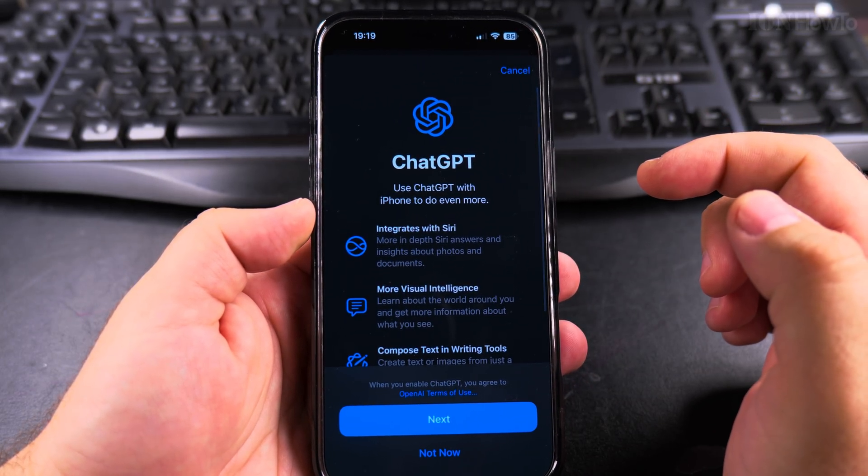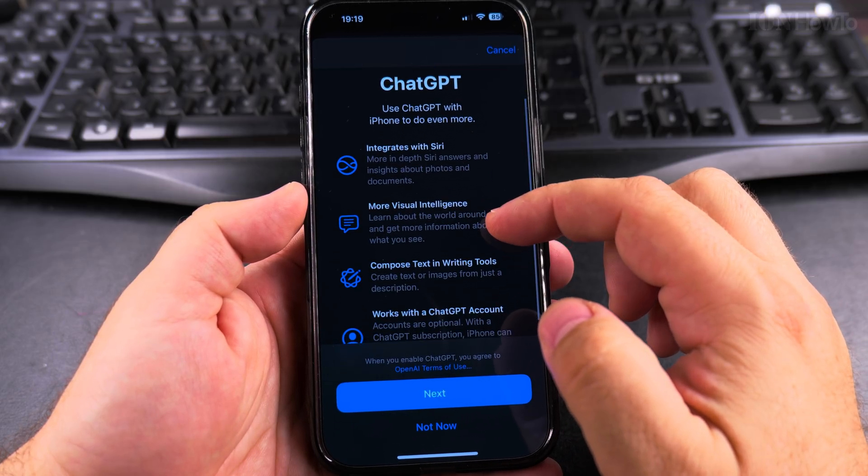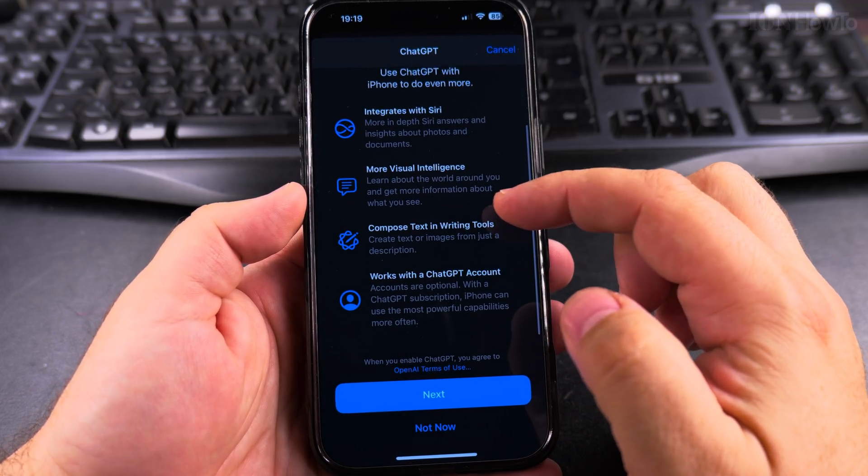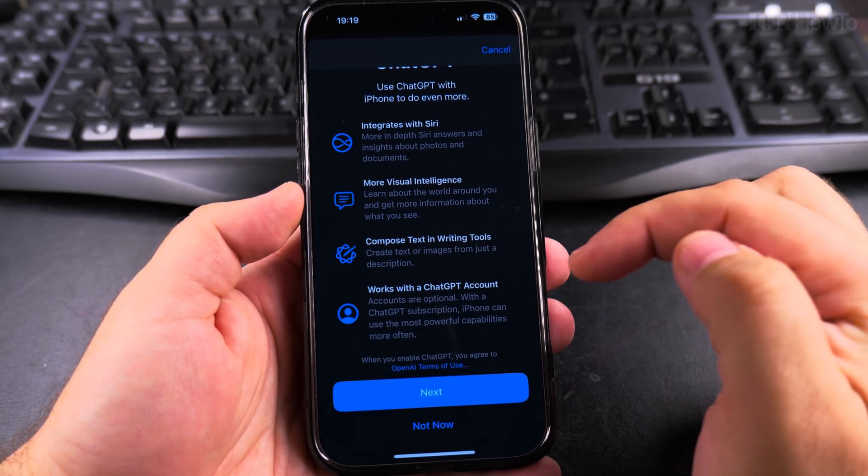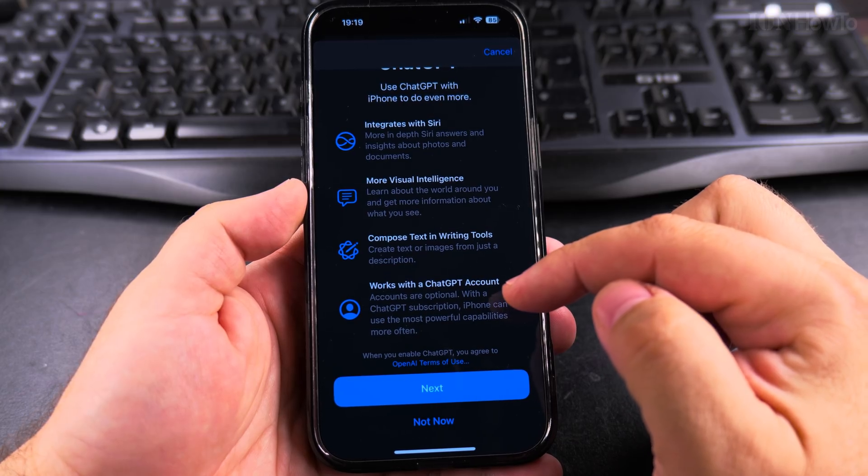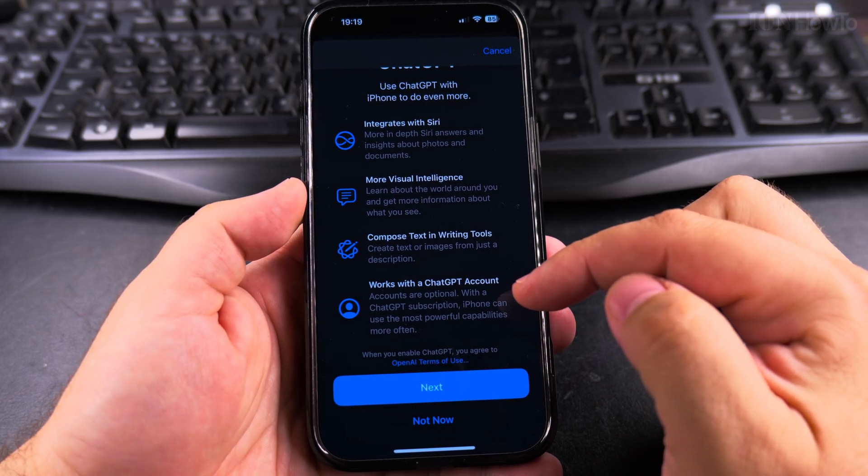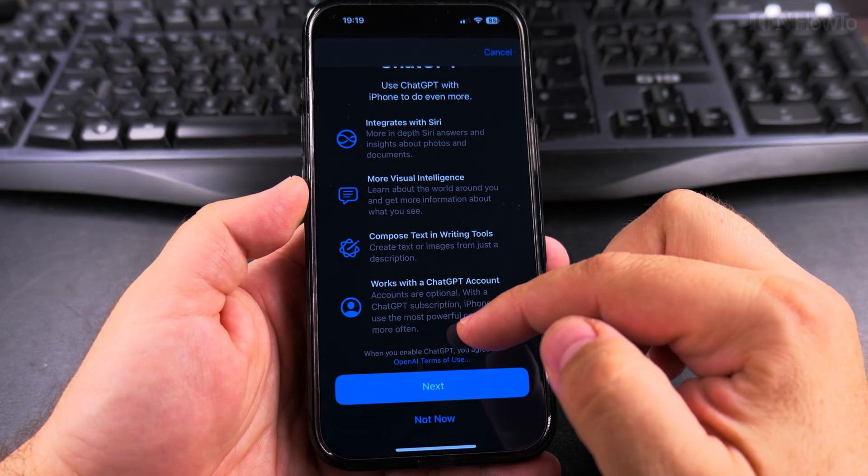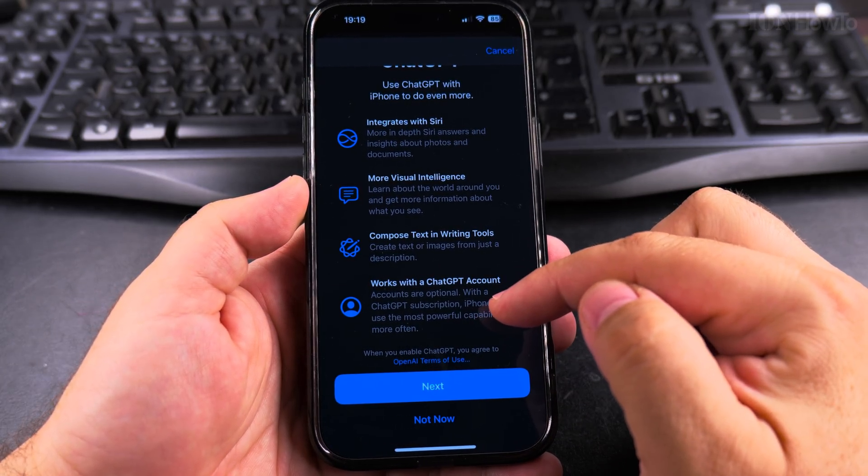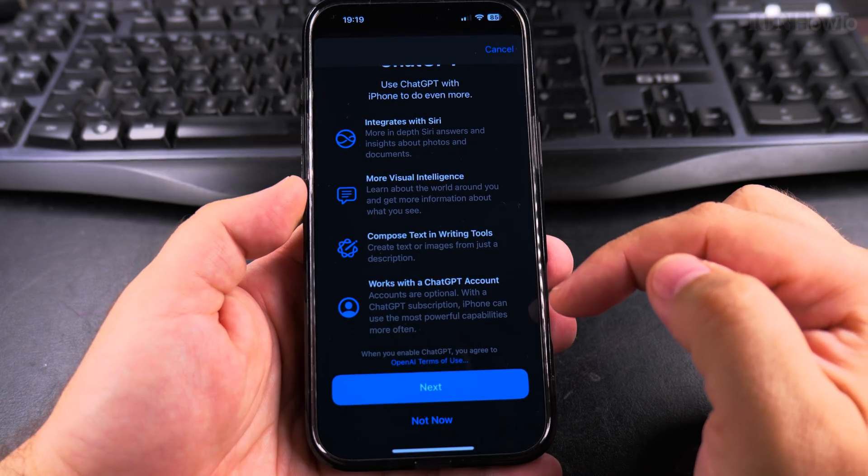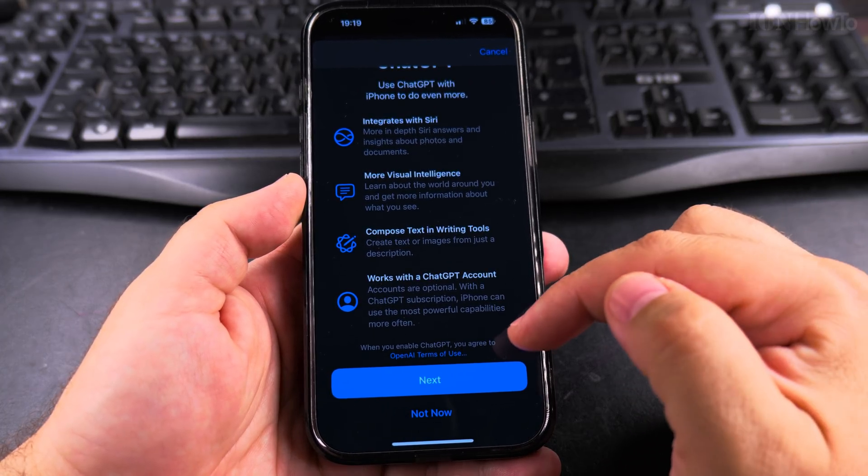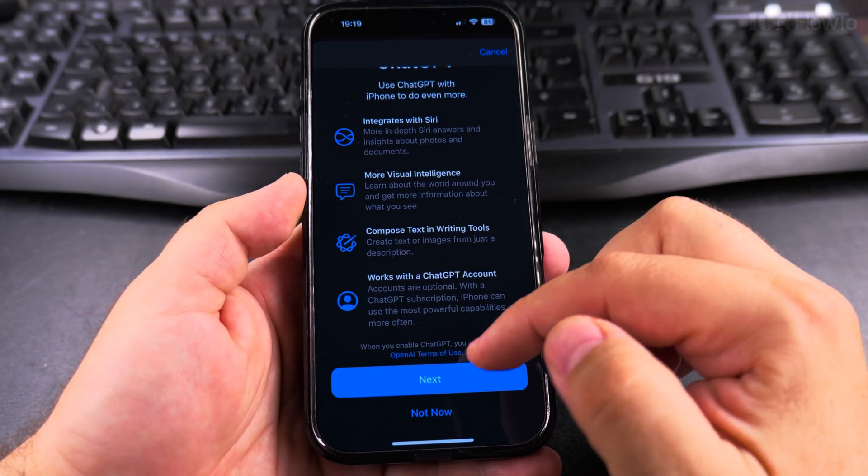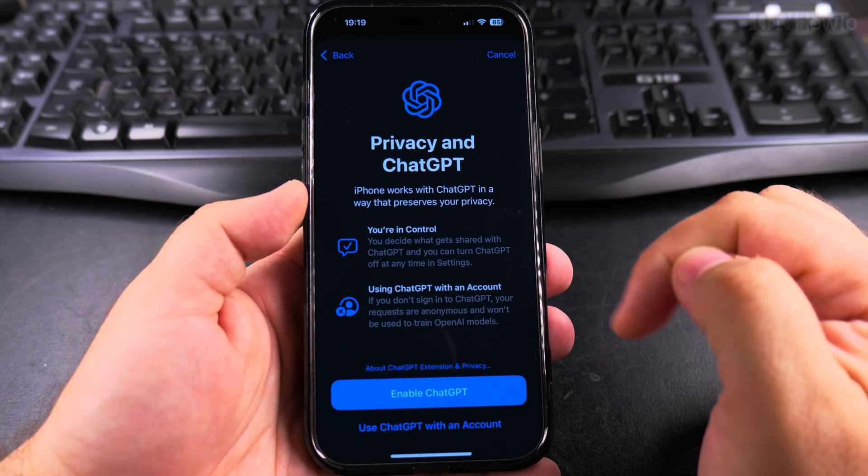Use ChatGPT integrates with Siri, more visual intelligence, compose text in writing tools. And works with a ChatGPT account. Accounts are optional with a ChatGPT subscription. iPhone can use the most powerful capabilities. So let's say next.